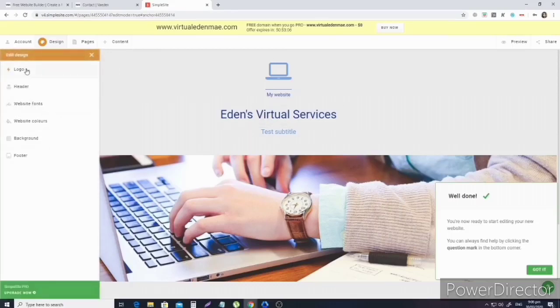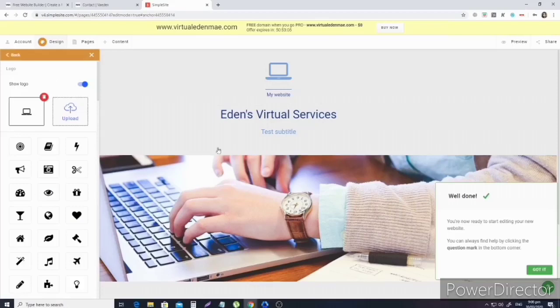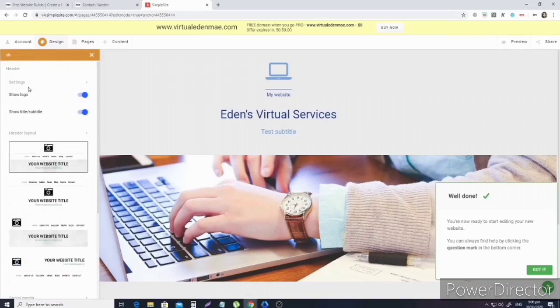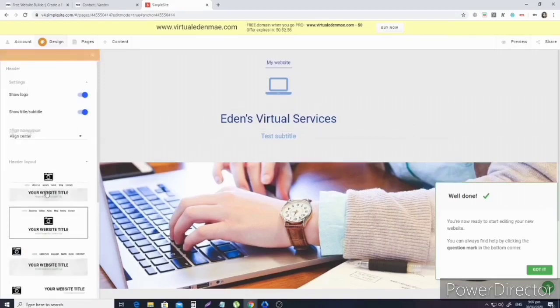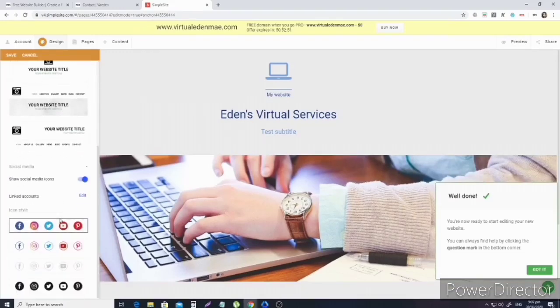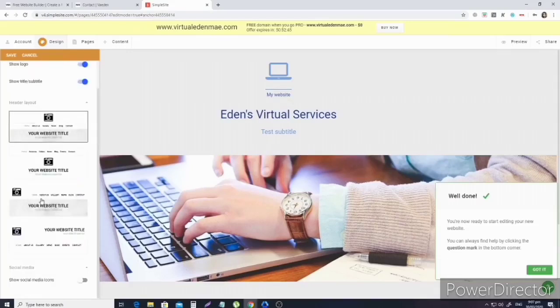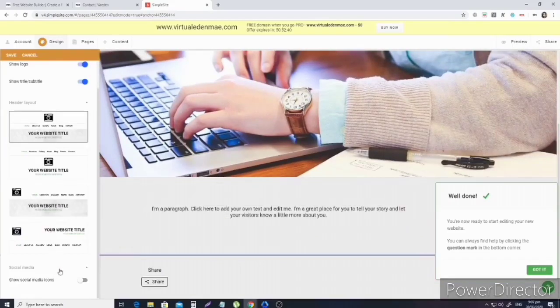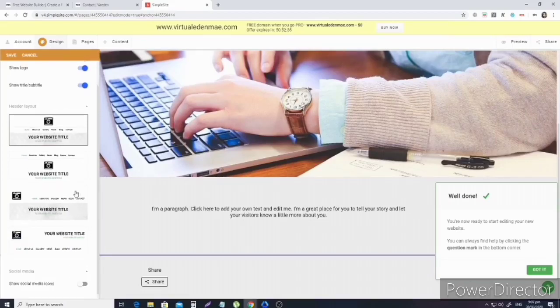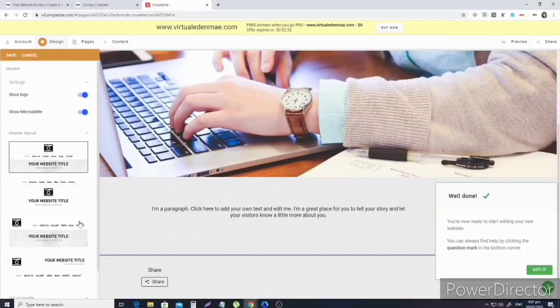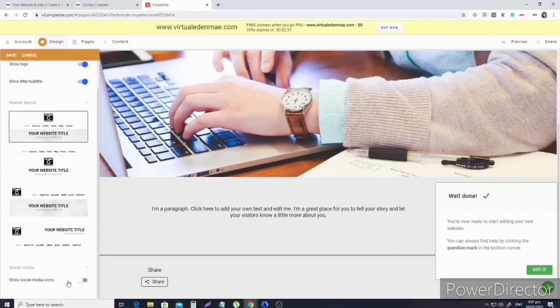Now we're going to put a logo. Just choose icons here - maybe the computer or laptop since it's related to freelancing. The ones that say pro cost money, so let's pick from the top - those are free. Let's click this one. Okay, looks good. And save.